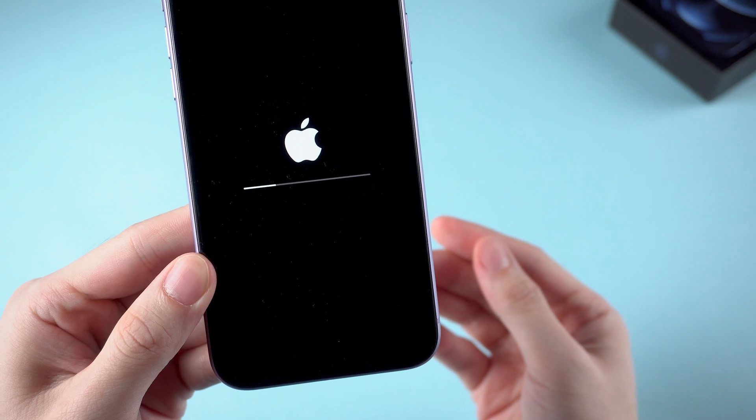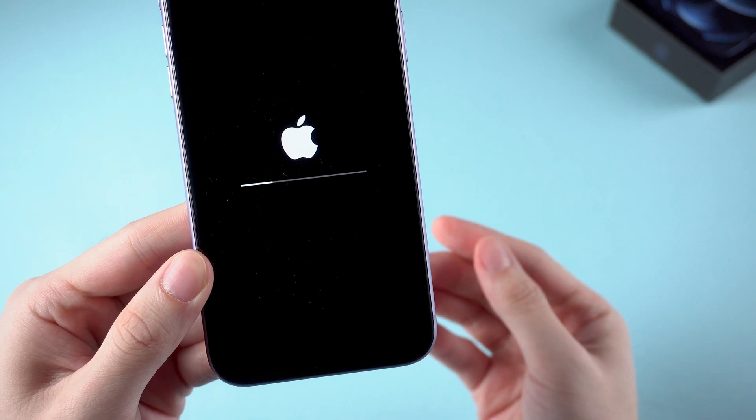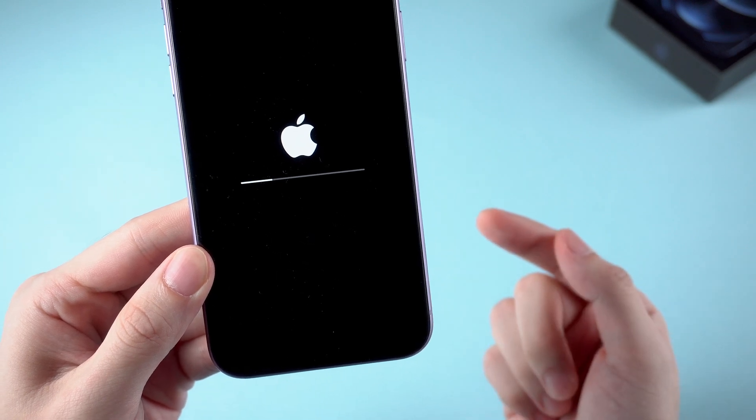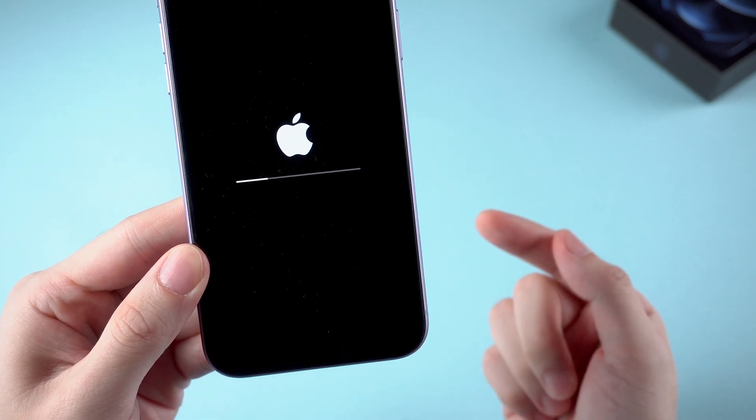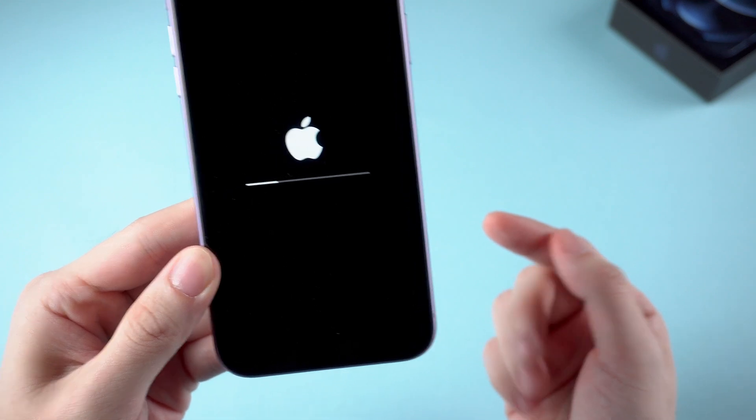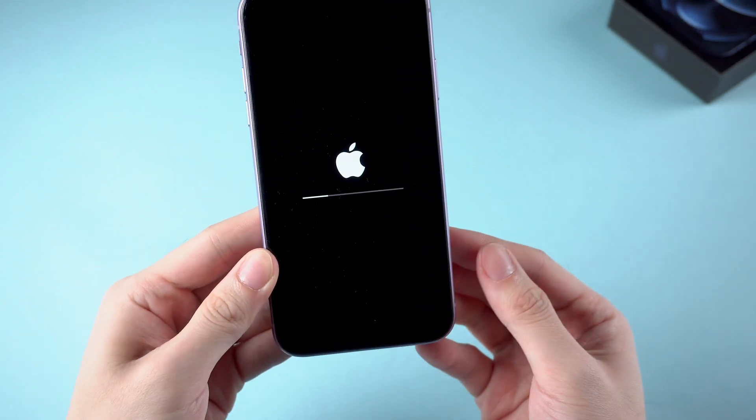This may happen when you are updating or restoring your iPhone, or jailbreaking your iPhone, or maybe it has something to do with a hardware problem.